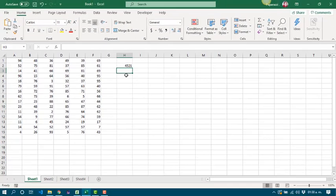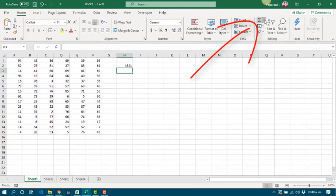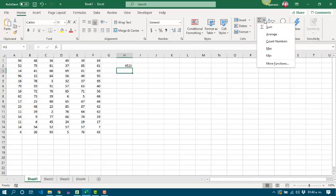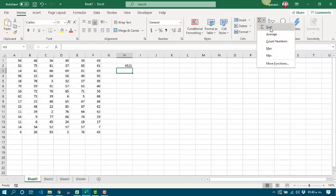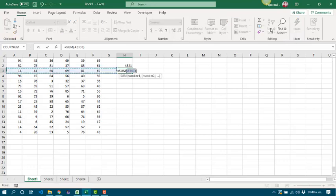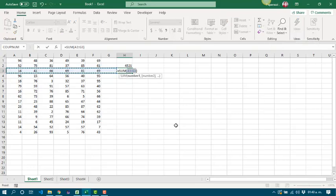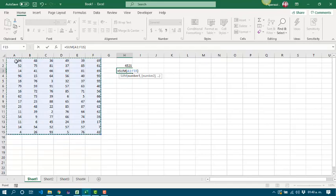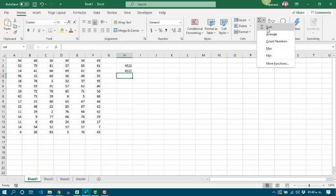Another way to do it is by clicking in the auto sum drop down button. Then if the function that we want to work with is in the list, we can select it. For instance, sum. Then we have to select the cells for the first parameter, and it is done.